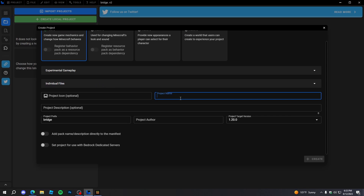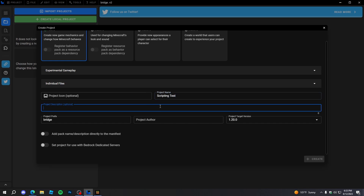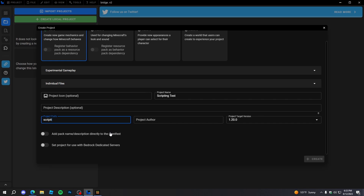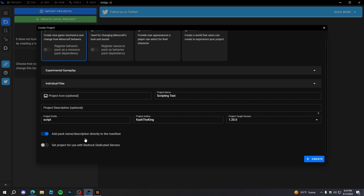Now we can disable individual files because we're not going to use those. I'll set the project name to 'Scripting Test' and the project description to blank — you can leave that blank. The project prefix I'll set to 'script' and the project author I'll put as my name. We'll also turn on 'add pack name description directly to the manifest' so we don't have to do that ourselves. If you're putting this on a server, make sure you set the project for use with Bedrock Dedicated Servers, otherwise your add-on probably won't work.